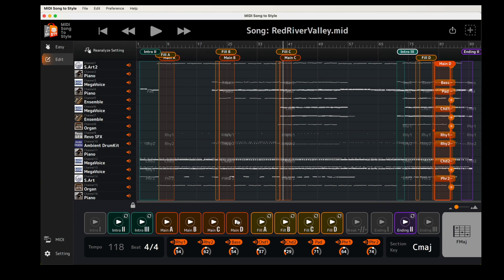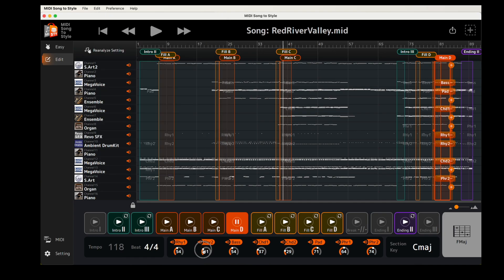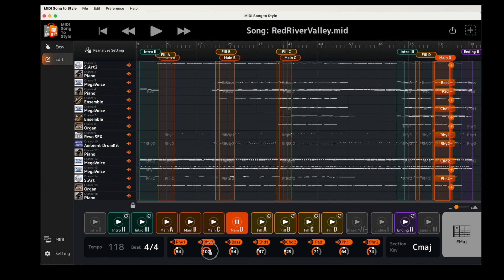We recommend mixing your style at the end, just before saving. You can remix your style by adjusting the volume of the style parts. When you're happy with your new style, click the Save Style button and choose how to save your new style.